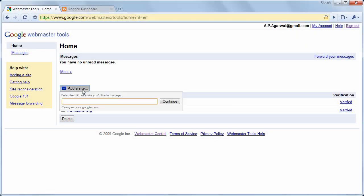Open Google Webmaster Tools and click the Add a Site button. Type the address of your blogger blog. It could be a self-hosted blog where you have your own personal domain or a blogspot.com blog. Click Continue.